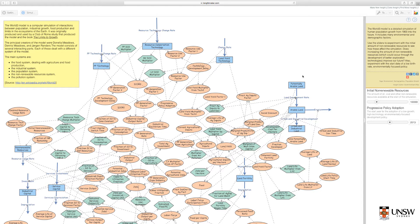Opening the World 3 simulation, we can see that the model is pretty complex, with many flows and interacting parts.